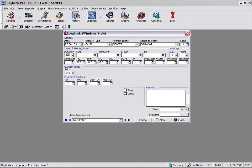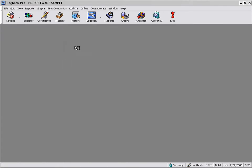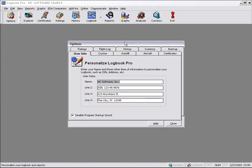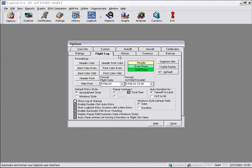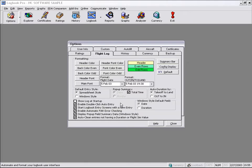So as we change this value of duration, we can see that AutoFill is automatically entering data for us. The other option I wanted to show you, other than the AutoFill, was the DoubleClick Auto Entry system, which is enabled here in the Options Flight Log. It is on by default.